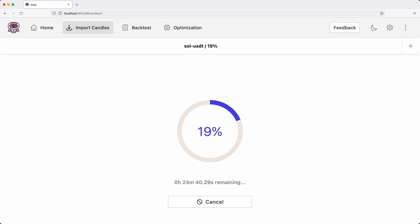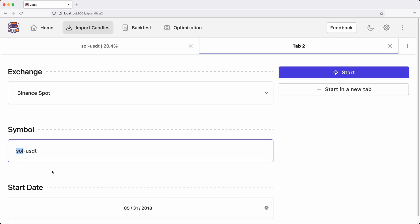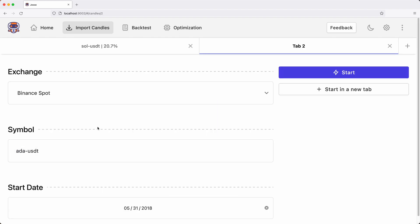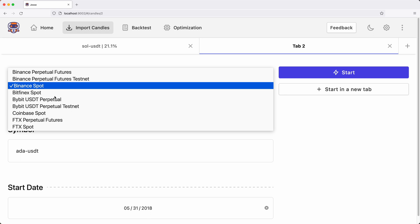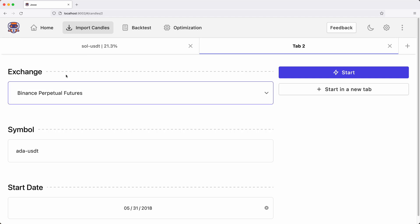In case your database is empty and you want to import candles as fast as possible, you can do that by opening multiple tabs. For instance, while this session is importing candles, I can open a new tab and import other candles. However, even though Jesse allows it, it's best not to import simultaneously from the same exchange because you might hit the rate limit and get banned for a while. Instead, you could import from another exchange — for example, instead of Binance spot, you could import from Binance perpetual futures.